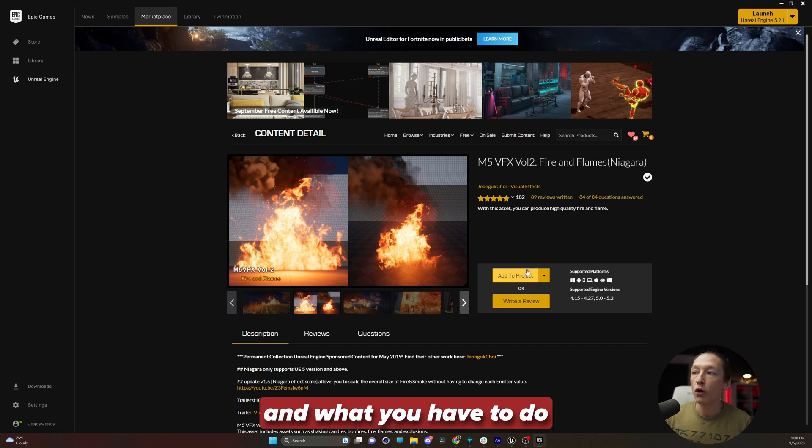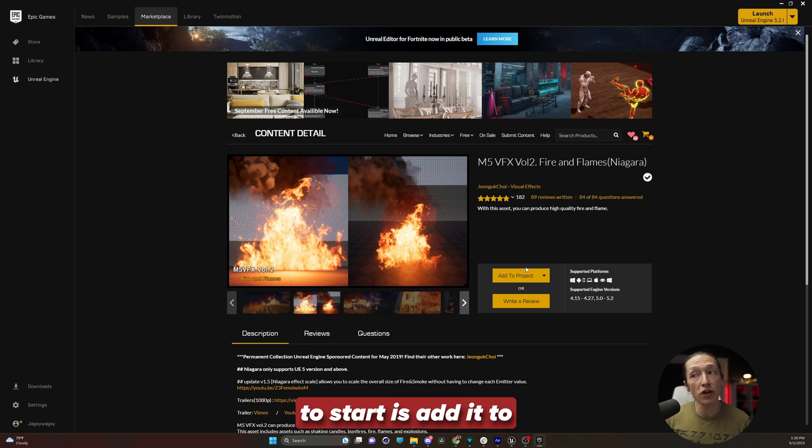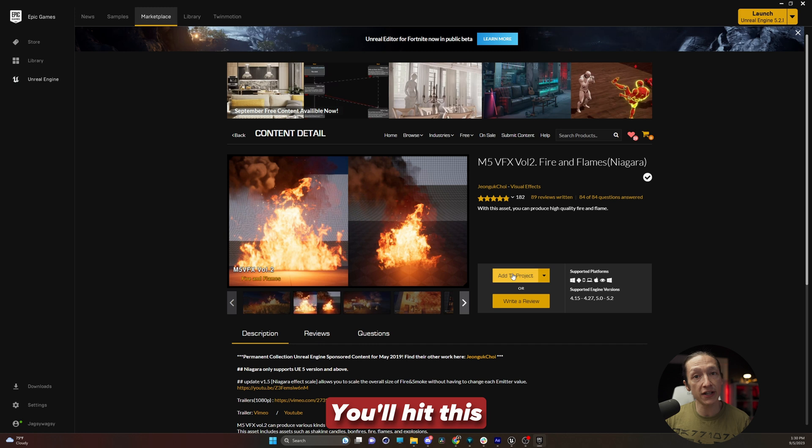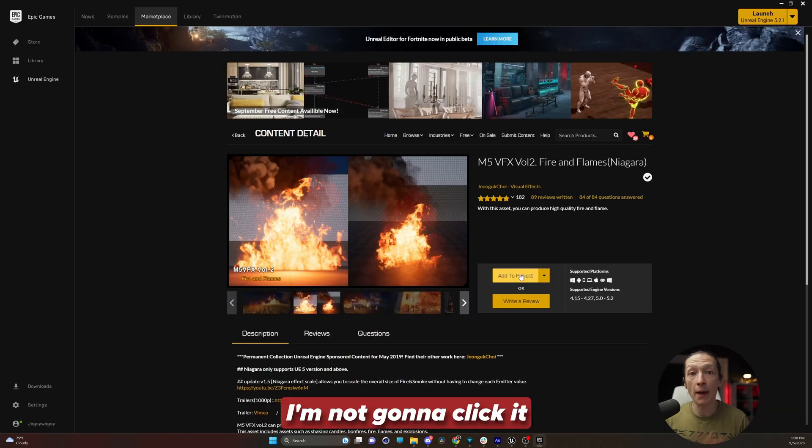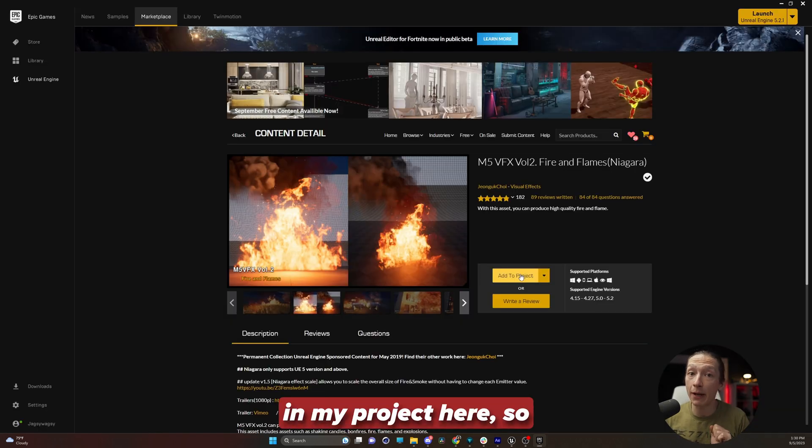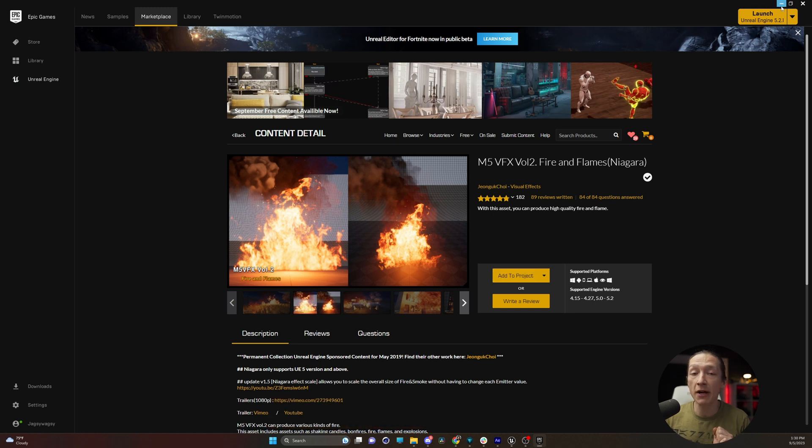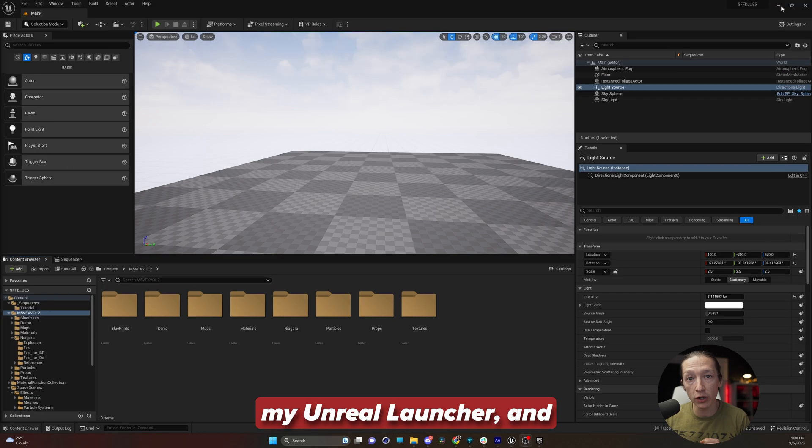And what you have to do to start is add it to your project. You'll hit this button and add it to whatever project you want. I'm not going to click it because I already have it in my project here. So I'm just going to minimize my Unreal Launcher.